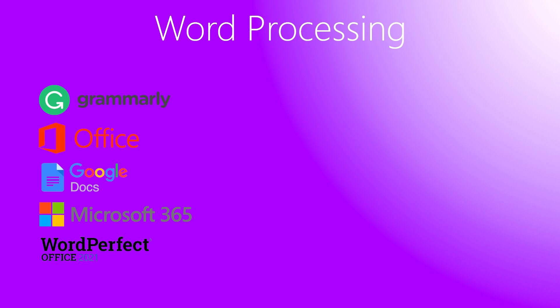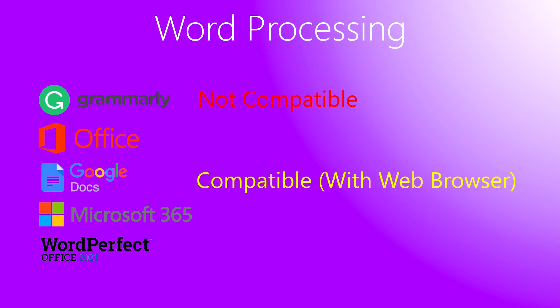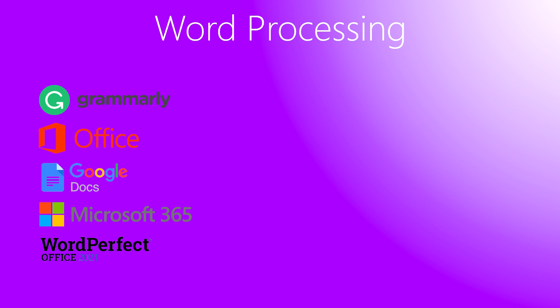Our final program category will be Word Processing. The infamous Grammarly, unfortunately, does not support Windows 7 anymore. However, there may be a loophole. Google Docs still supports Windows 7 if you have an adequate web browser. Therefore, Grammarly could be used as an extension to Chrome.